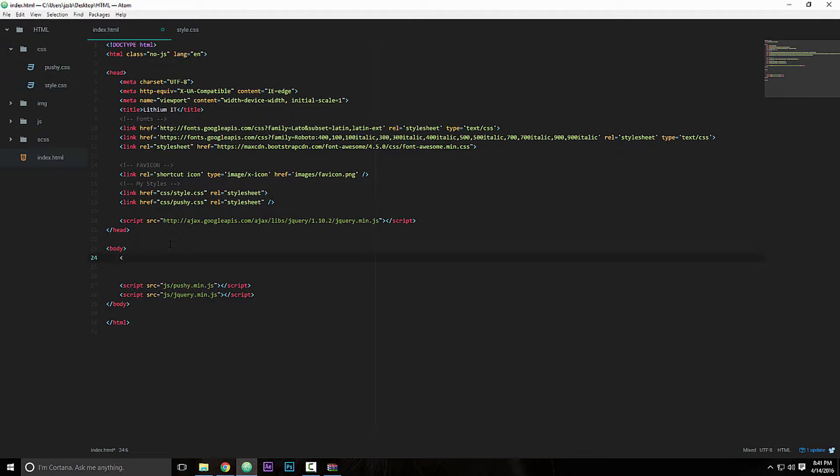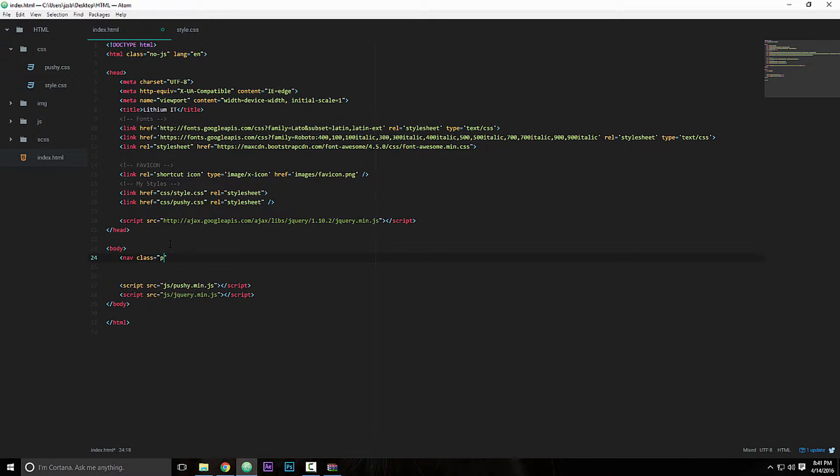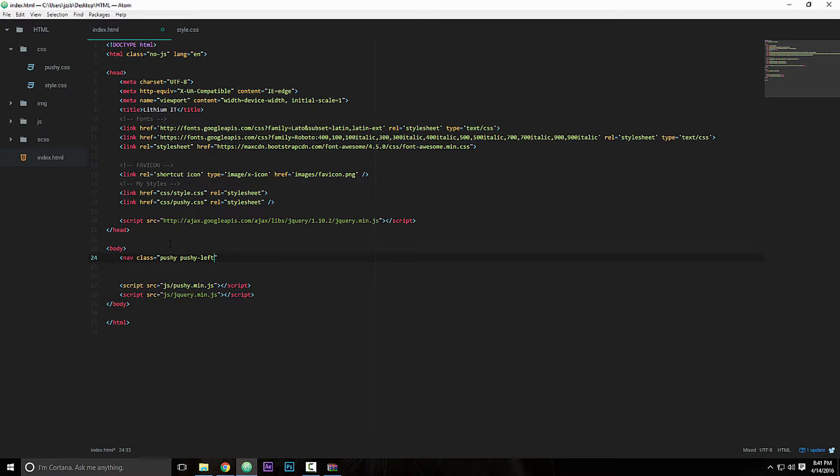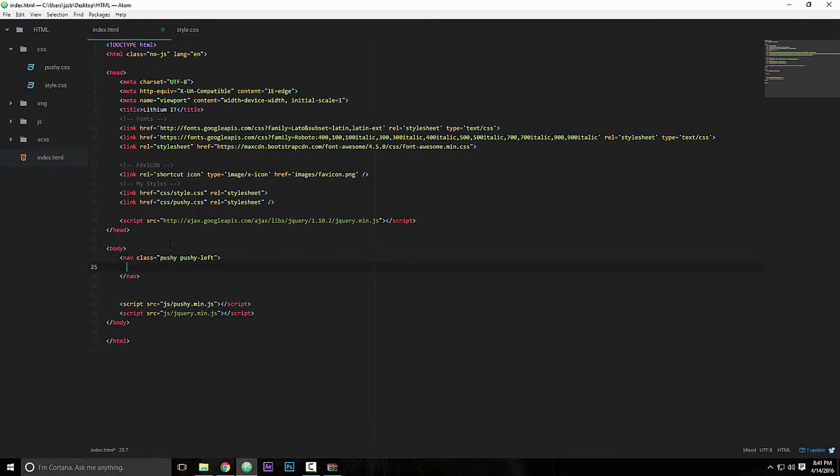Now we got to give our HTML file a nav tag, so the nav with the class of pushy and pushy left. Okay, pushy left will actually push the menu to the left side of the screen, whereas if you do pushy right, it will push it to the right side of the screen. So if you want it on the right side, you just type in pushy right. So I'm using pushy left for the purpose of the tutorial.